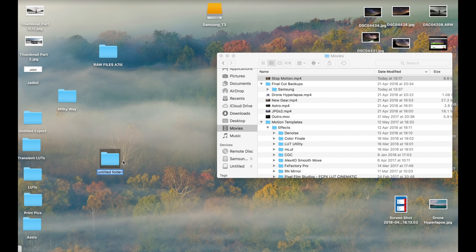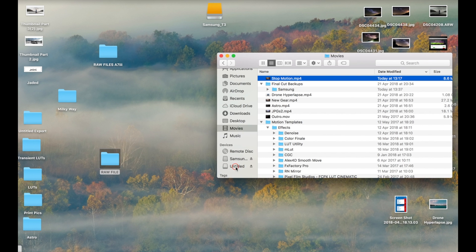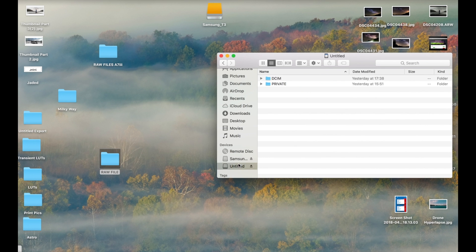So first things first, create a new folder and copy across all of the files from your SD card into this new folder.